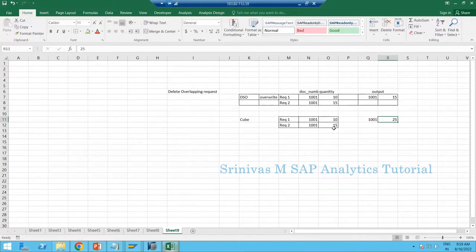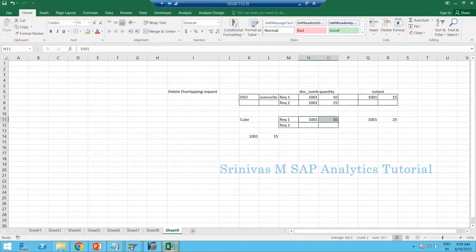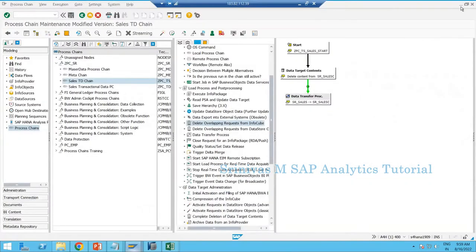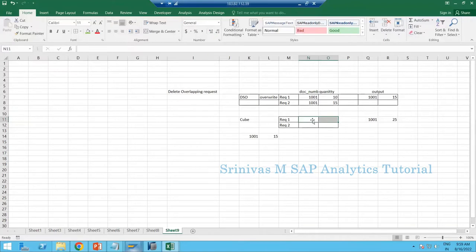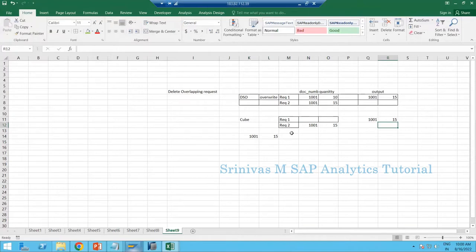If you have existing data in a Cube and try to load the same data again, the data keeps doubling with each additional load. So if you want to load a record 1001 with quantity 15, you must first perform selective deletion on that record from the Cube. After deletion, only one copy of the request will be available, and you will see the correct output value.